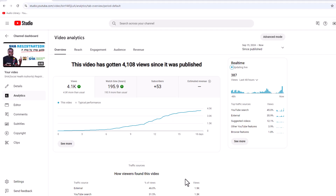The first step is to open your YouTube Studio app on your phone or on your computer desktop. Open one of your best performing videos on YouTube Studio and click on Analytics. This is the analytics of a video I'm showing here on screen.